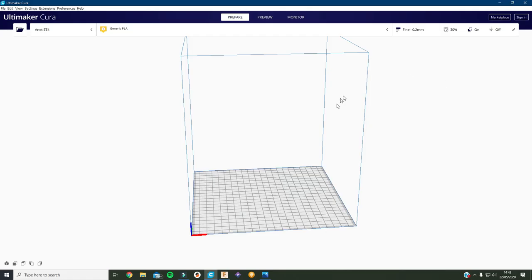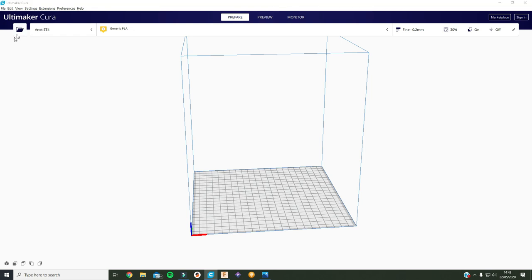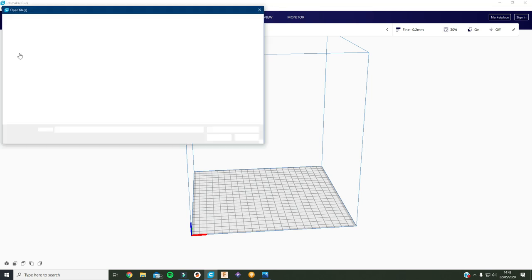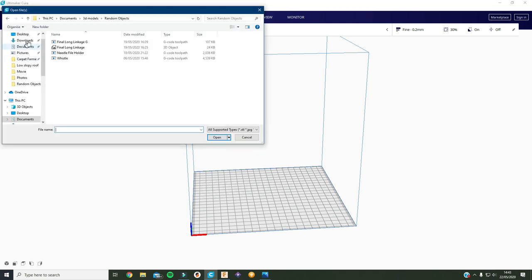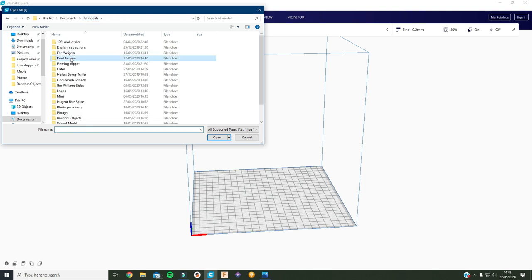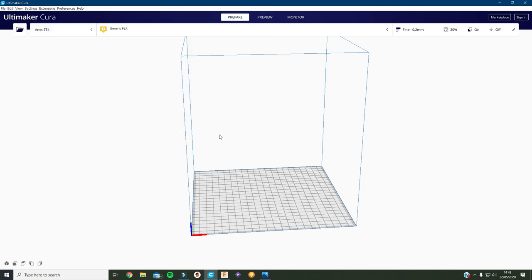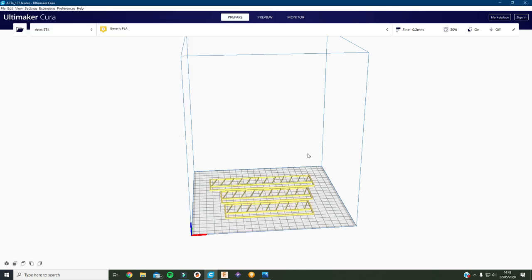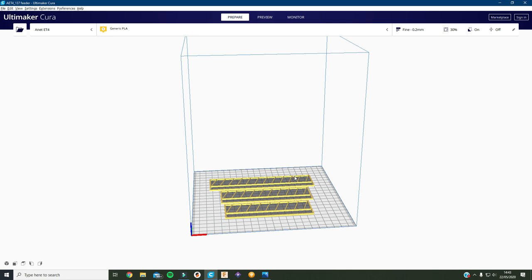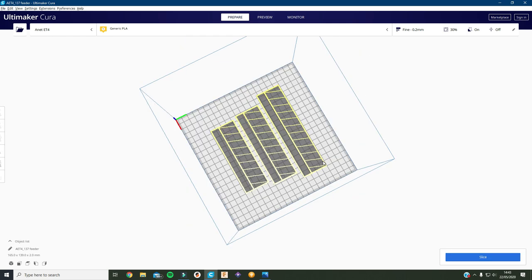Okay so I've now opened Cura and now I'll just import the three feeders into it. If I go into 3D models feed barriers, there's the three of them. And there they all are.